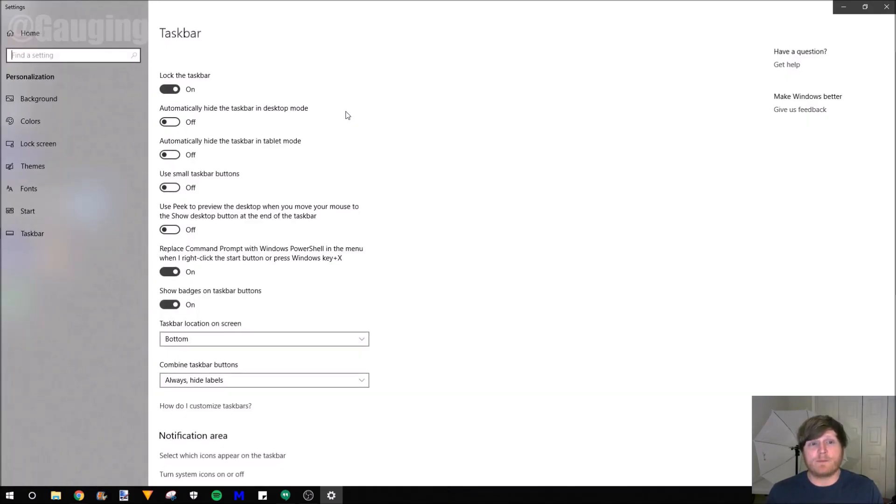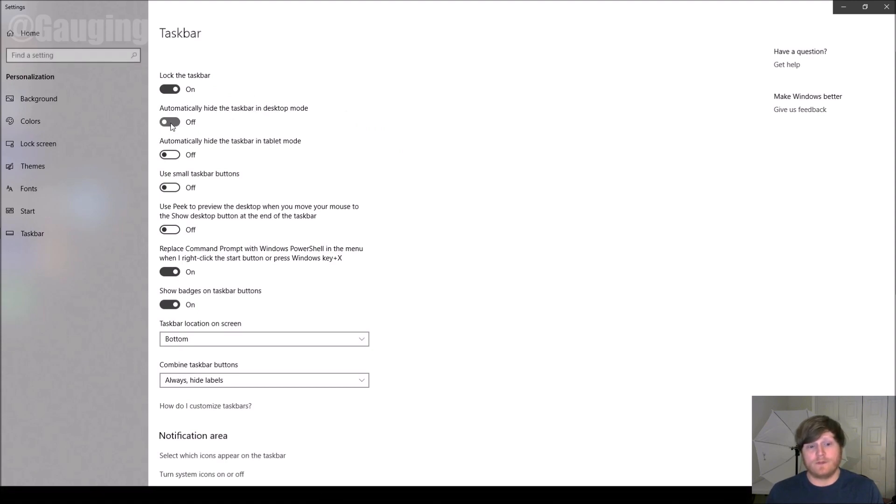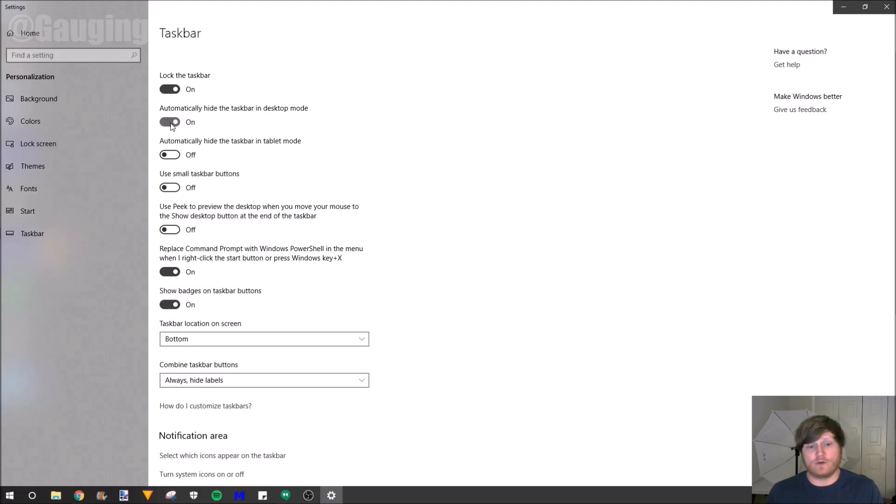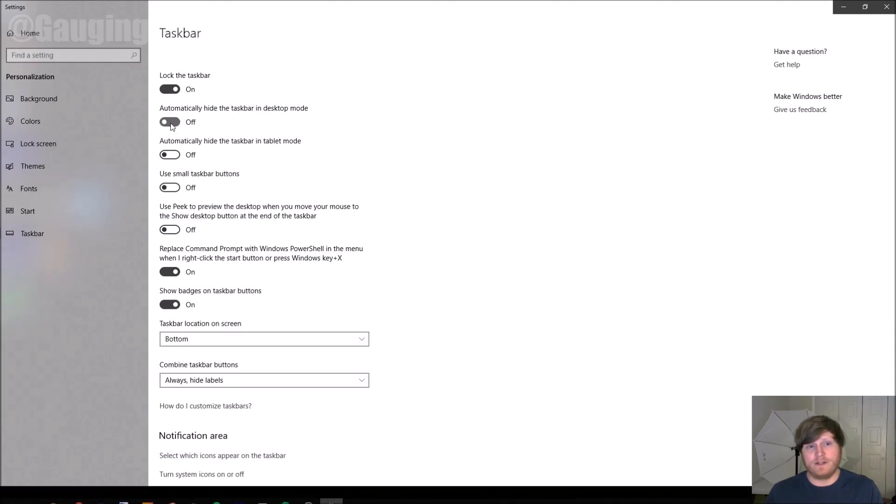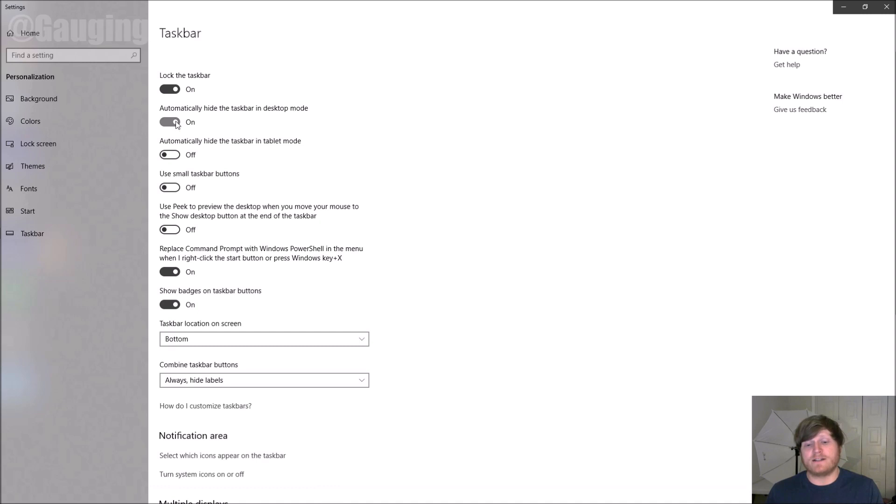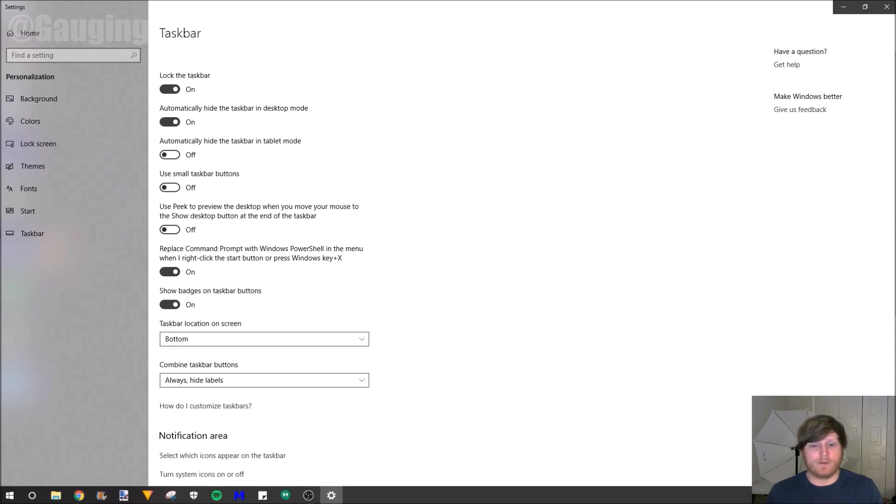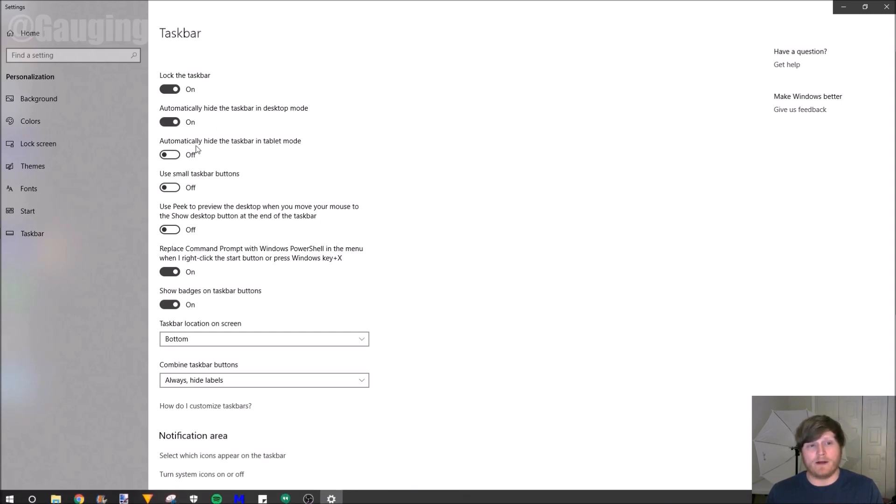In the settings, we have the options to automatically hide the taskbar. As you can see, it goes up and down. And if it does hide, all you have to do is move your mouse at the bottom of the screen and it will pop right back up.